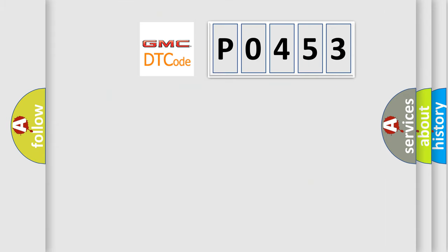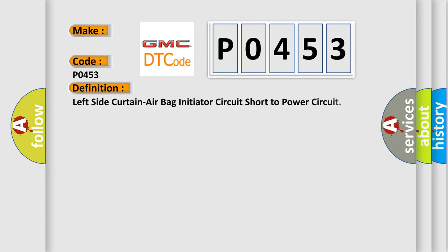So, what does the diagnostic trouble code P0453 interpret specifically? GMC car manufacturers. The basic definition is Left side curtain airbag initiator circuit short to power circuit.